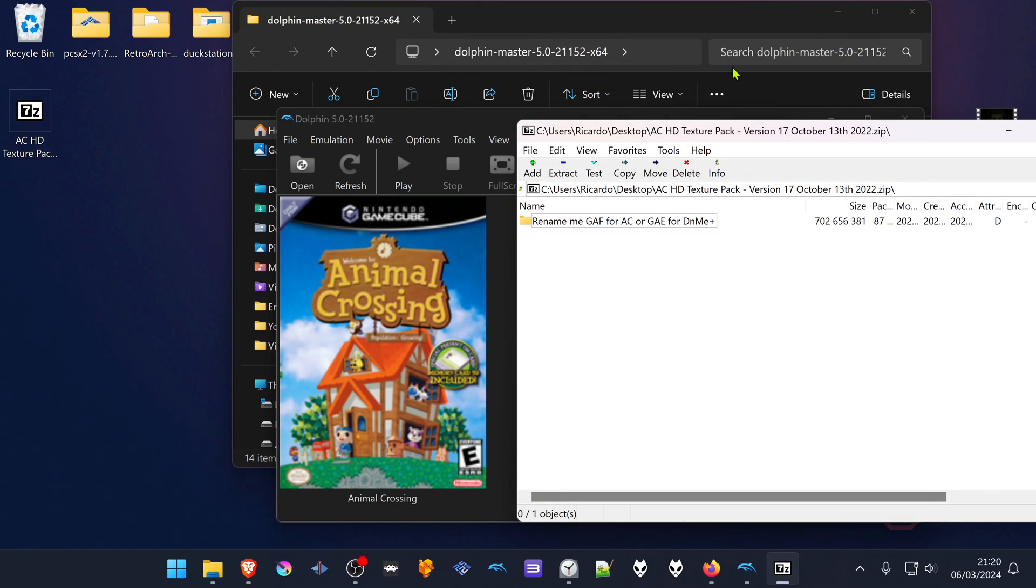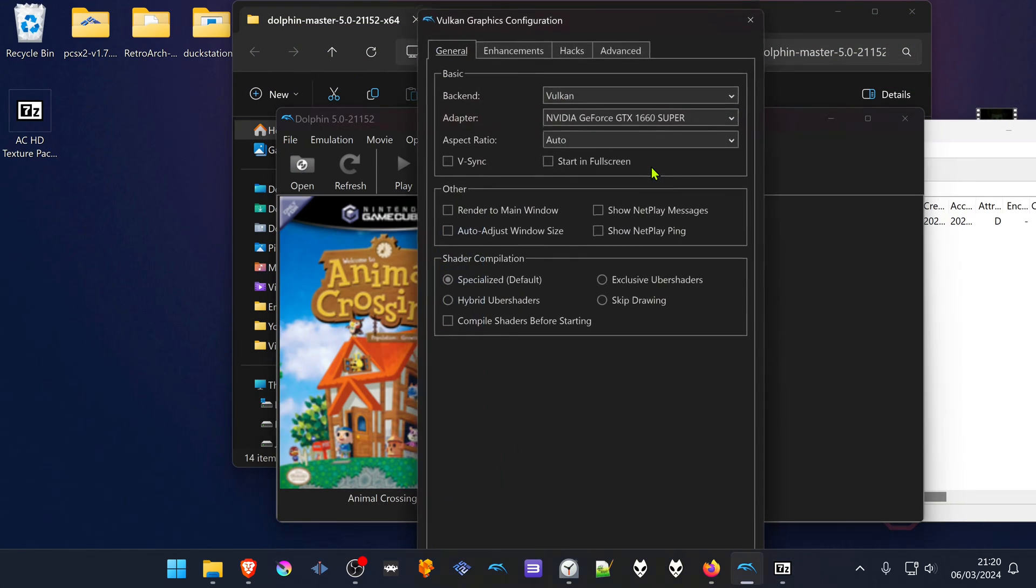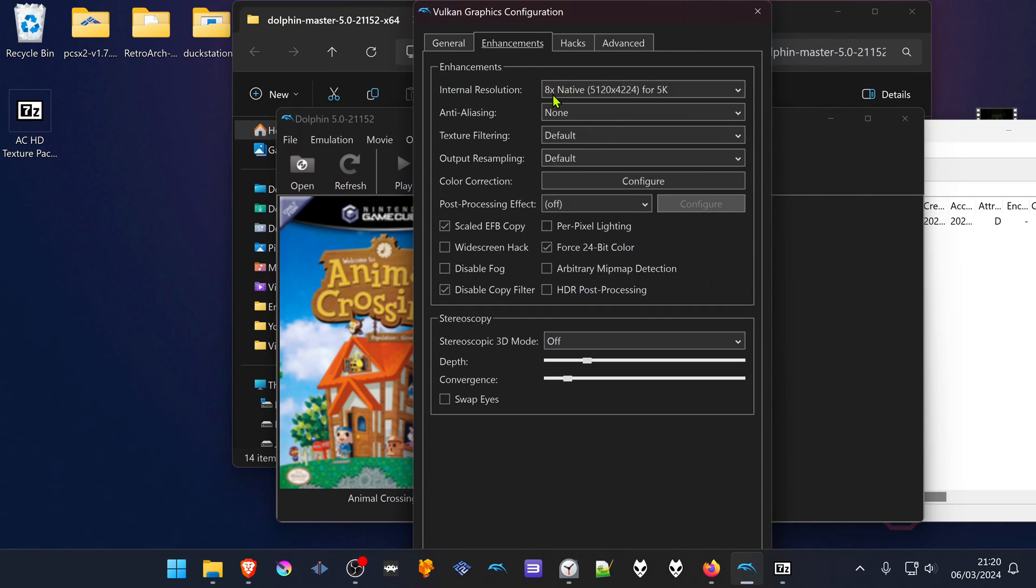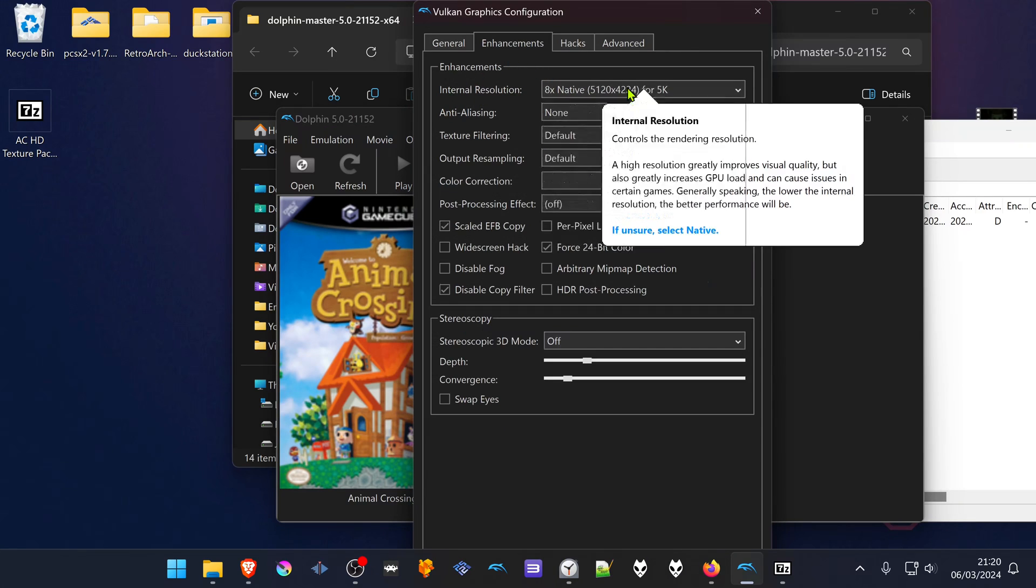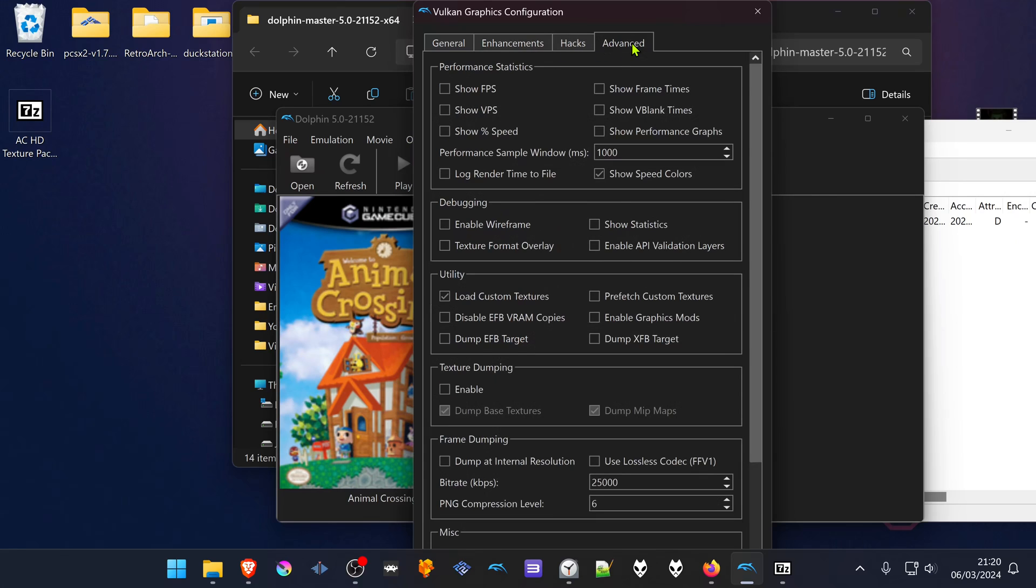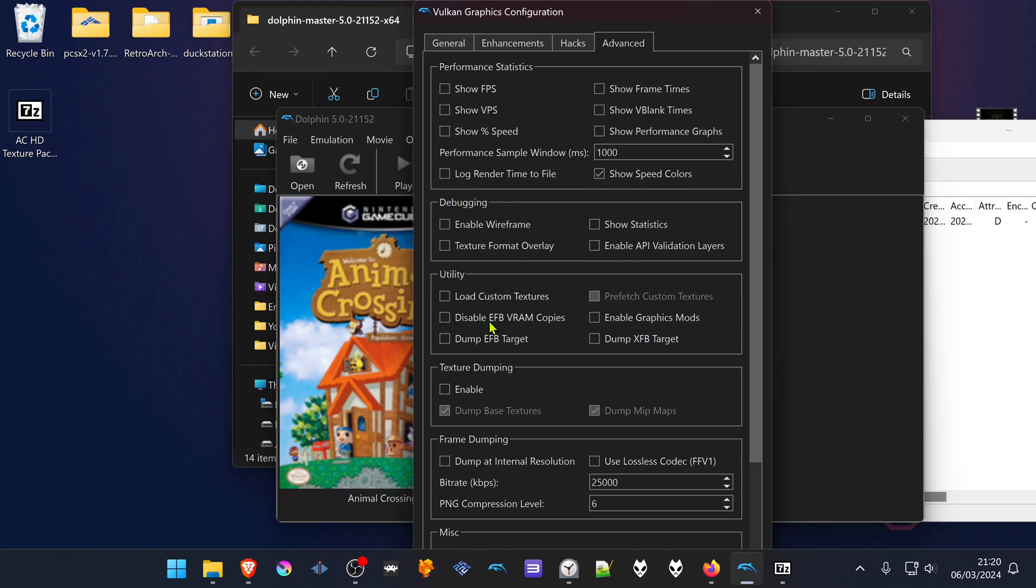Then go back to Dolphin, go to the Graphics. Then go to Enhancements and make sure you're using a higher resolution than the native one. Then go to Advanced, and here in the Utility, turn on Load Custom Textures.